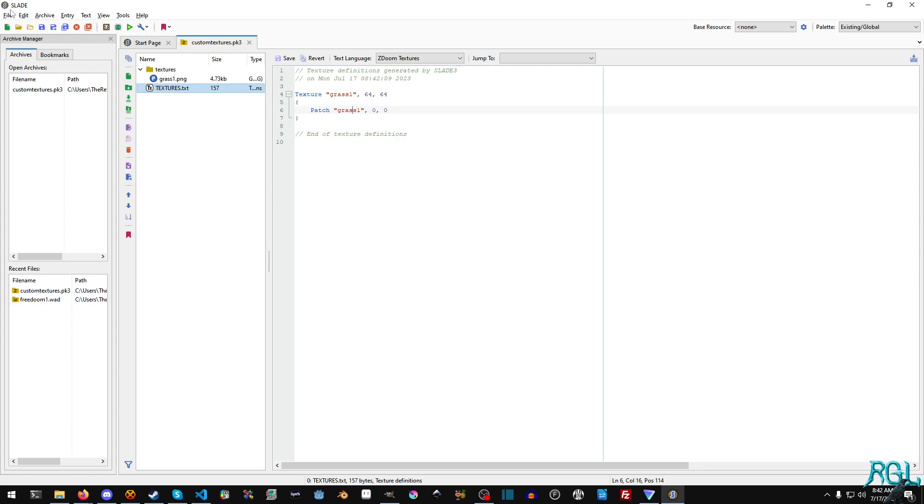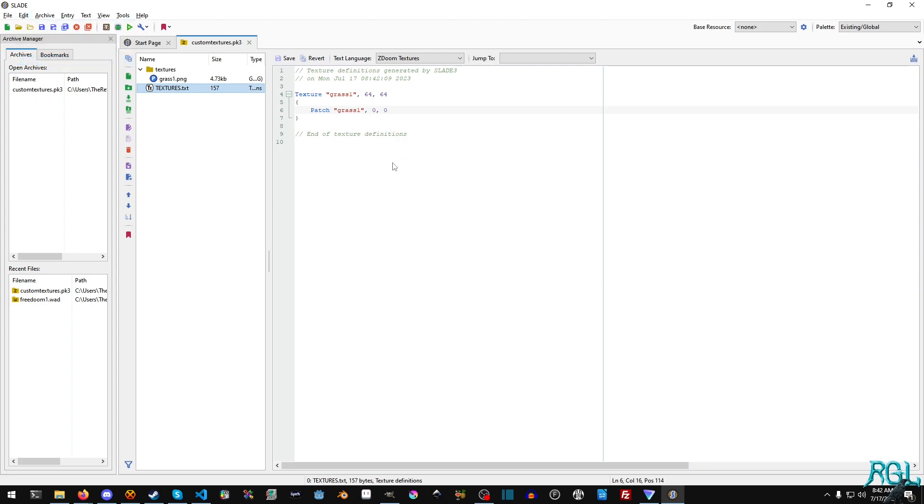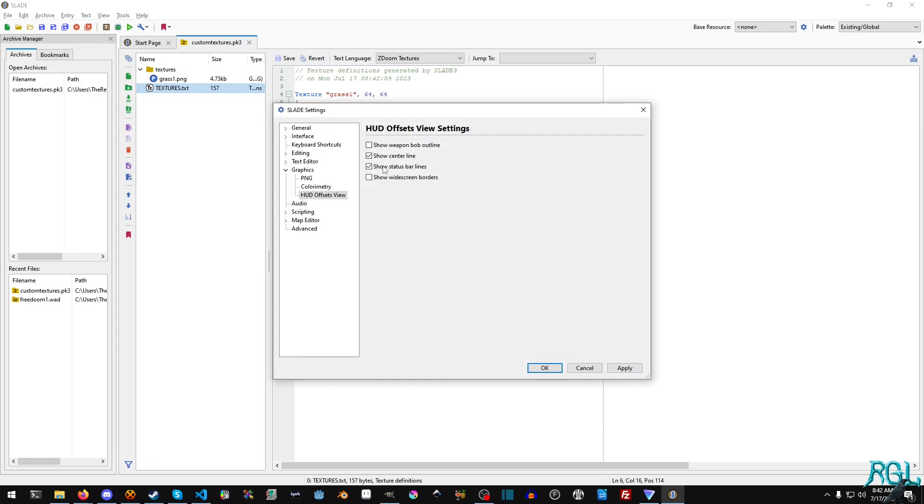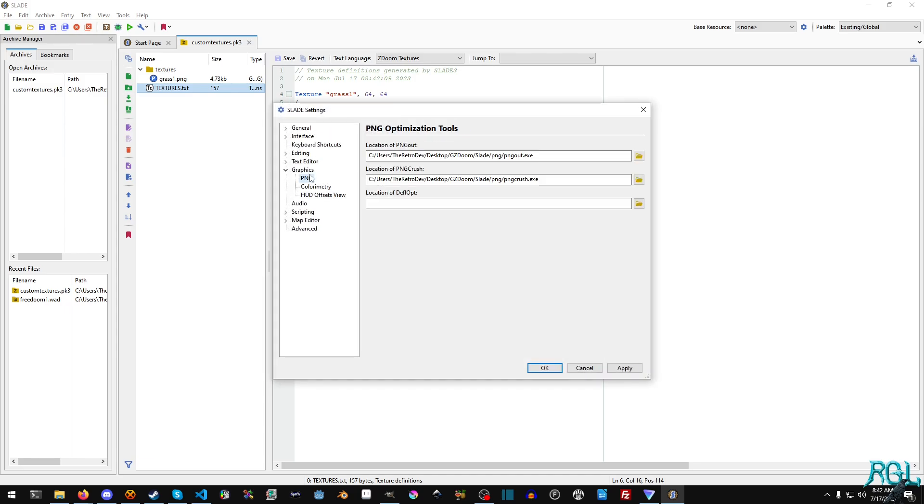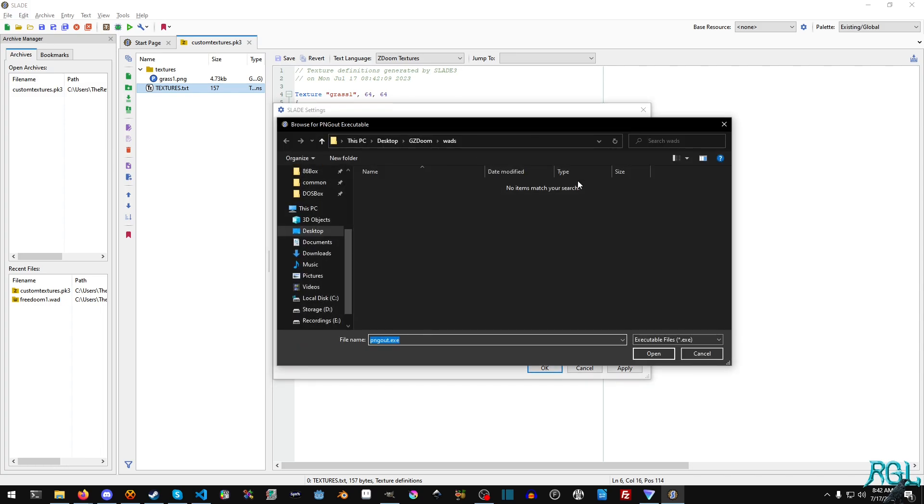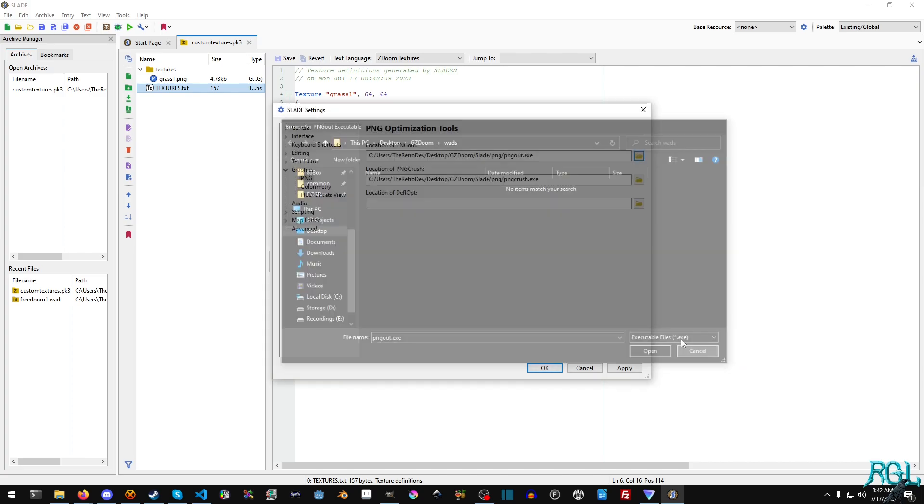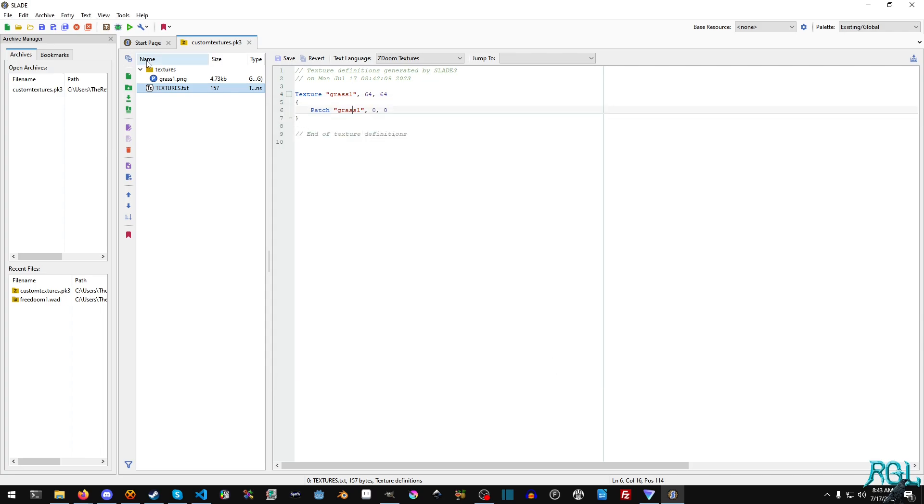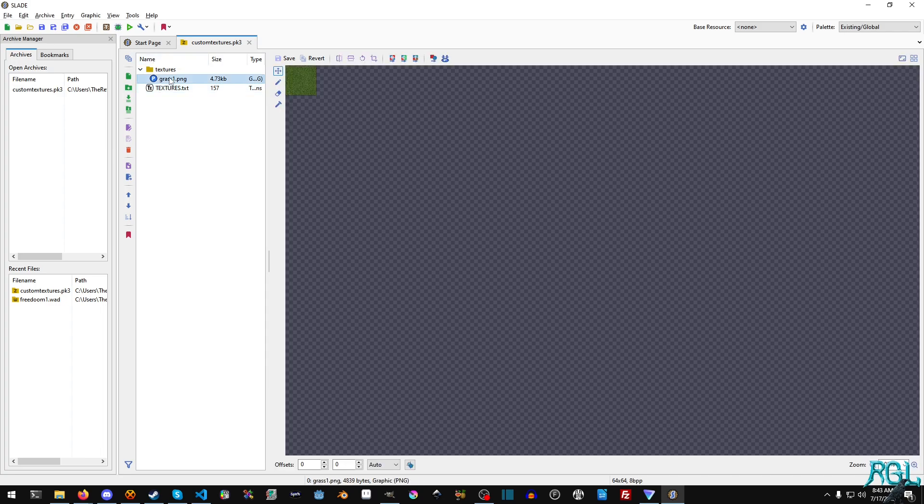And now for the last part, we're going to go to edit preferences. And then we go down to graphics and PNG. And then we can add our PNG out and our PNG crush. You just click this and then navigate to wherever you save them. And again, I prefer putting it with Slade as it makes the most sense.